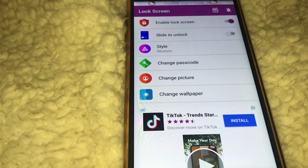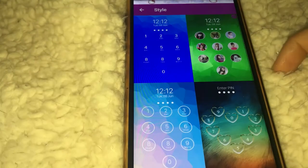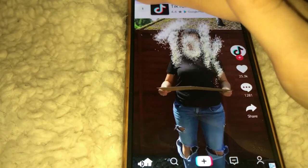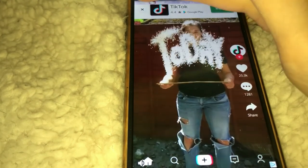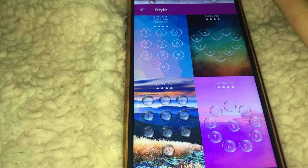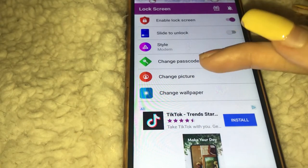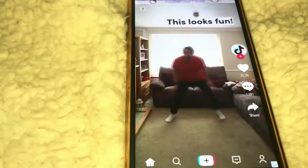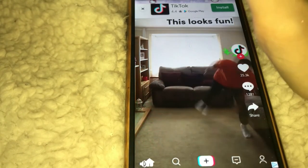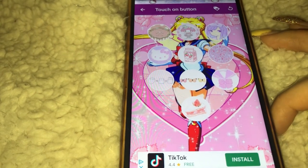Enabling it also allows you to have a layover, and then you choose from different styles. It does have a lot of ads when you use the actual app, but it doesn't give you a lot of ads on the actual lock screen. These are your different choices of styles, and you could change the pictures for your buttons and the password.